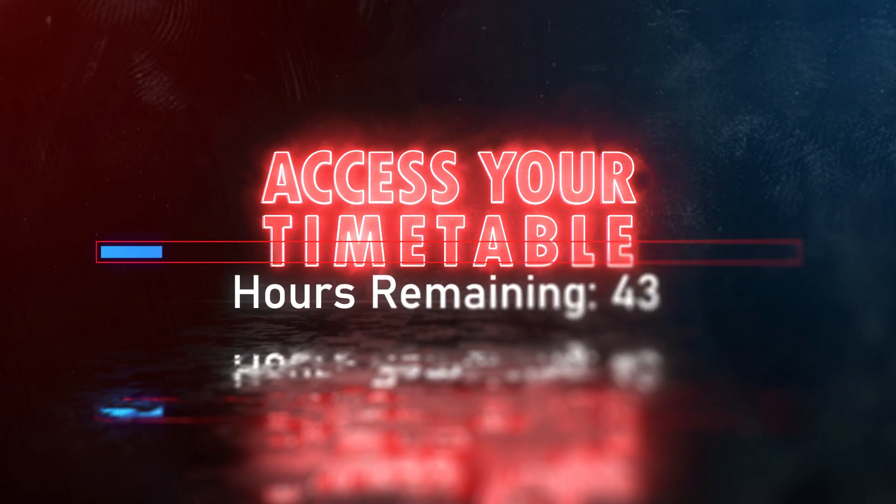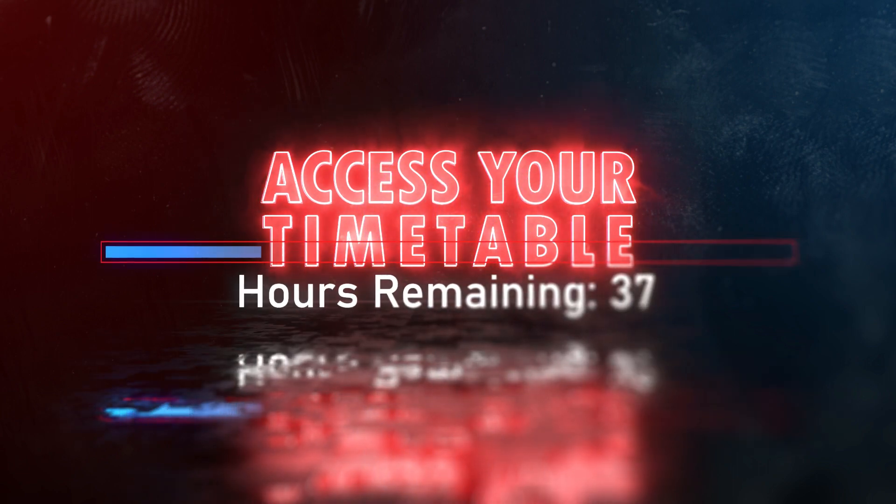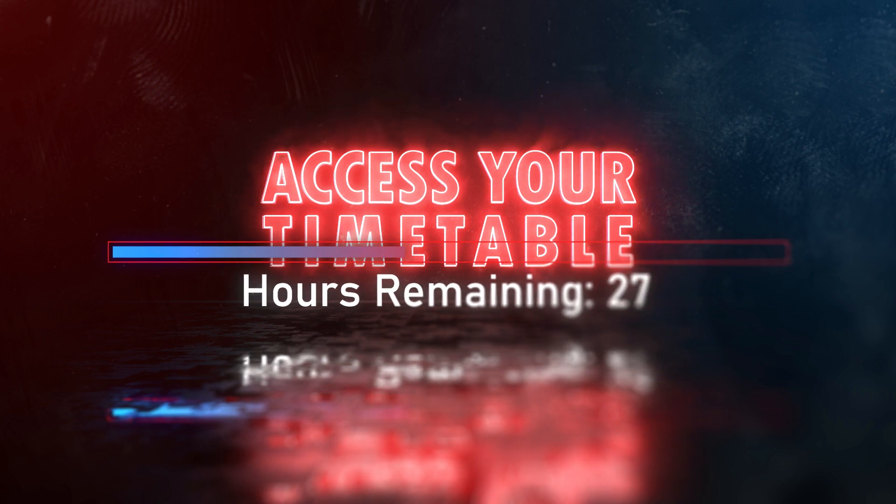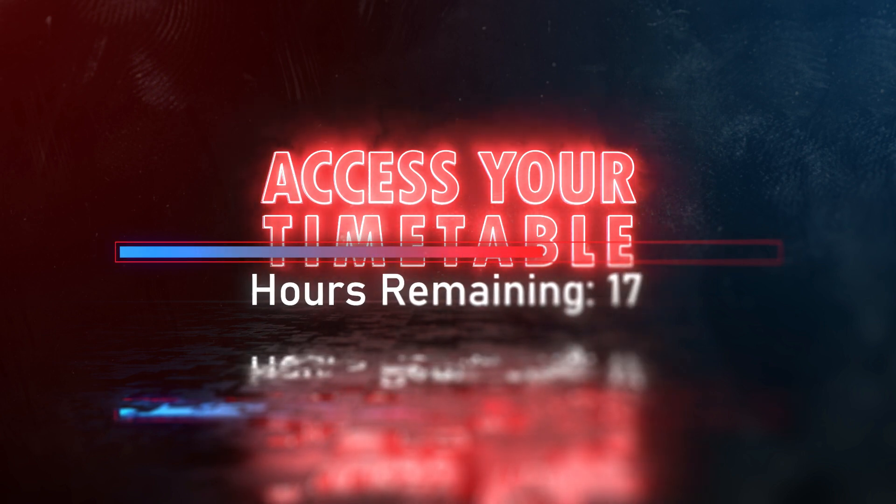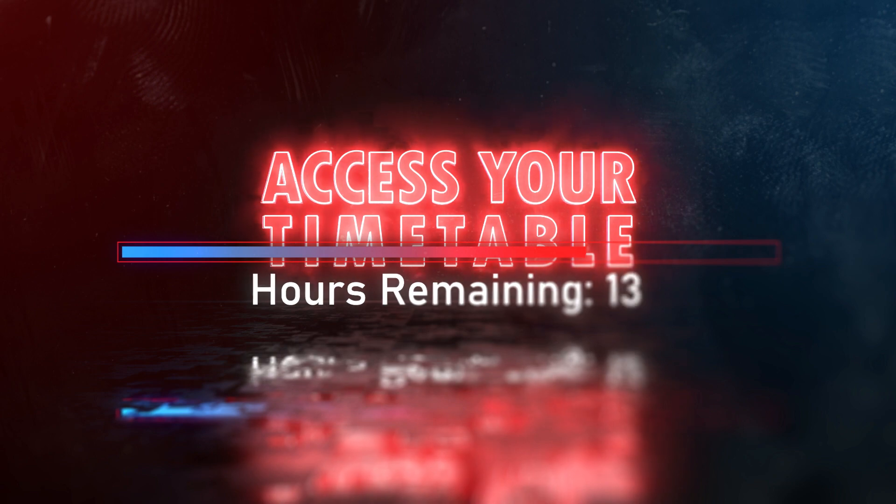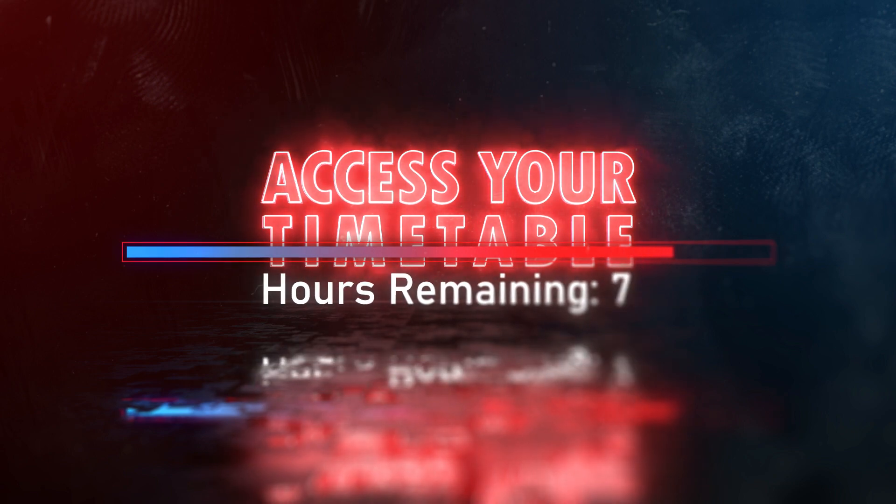Secondly, your timetable can take up to 48 hours after enrolment to become available. If you try looking too soon, you may not see your classes yet, so wait a couple of days then try again.